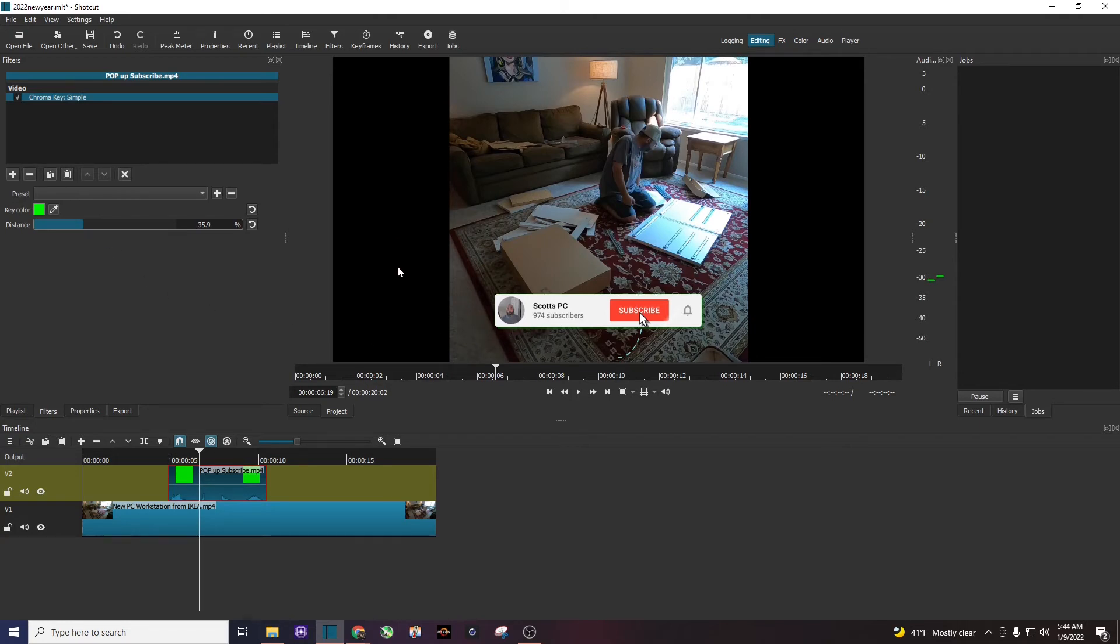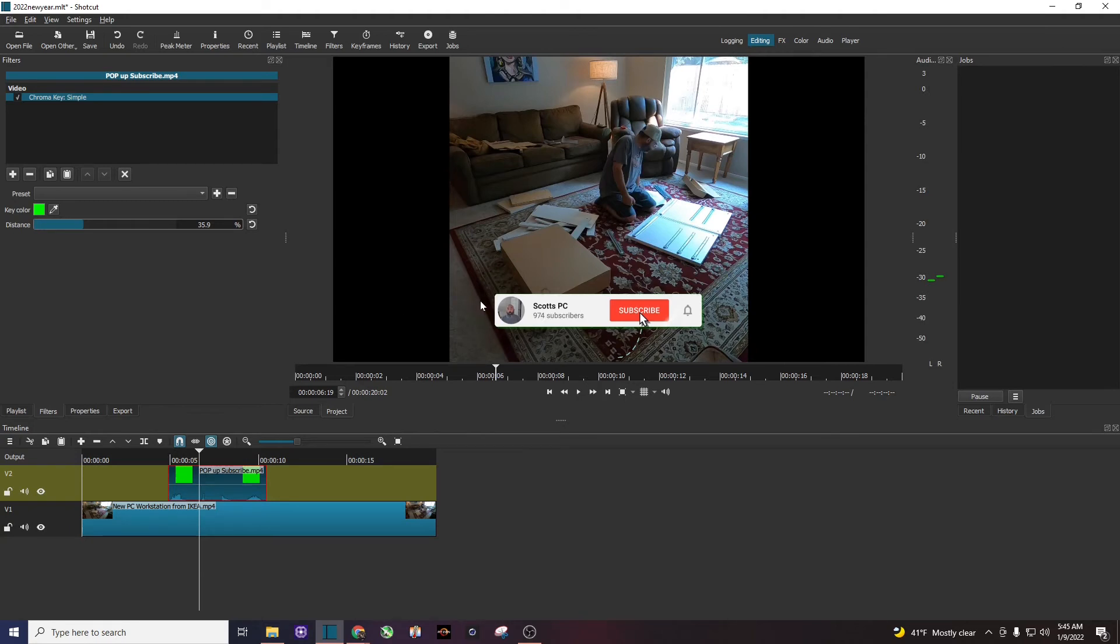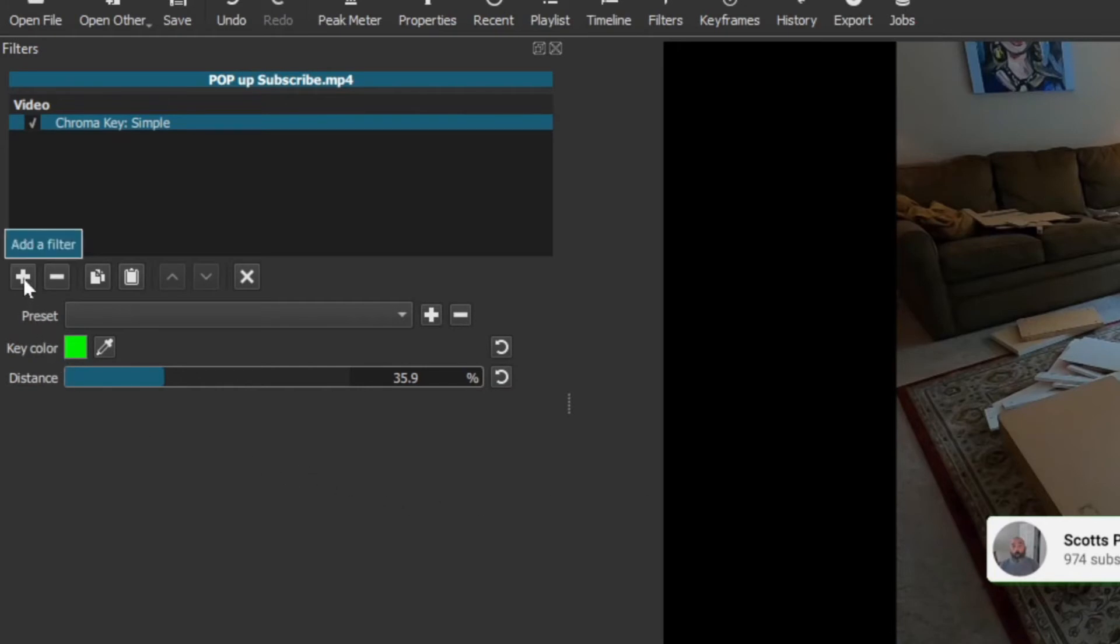Now you can see right here my animated green screen is not the same width as my sample video, but that's okay. So now we want to move this subscribe button to where we want it in our video. So to do that we're going to go and click on the plus button in filters.